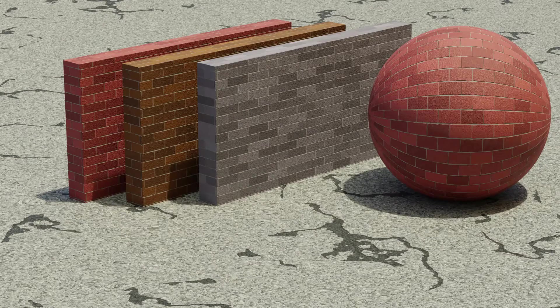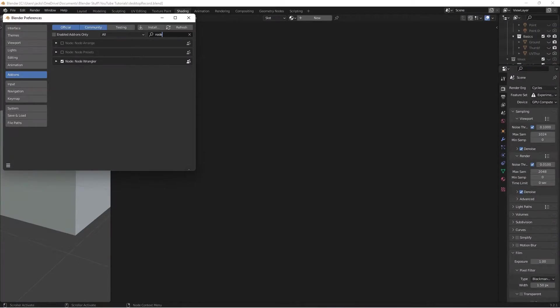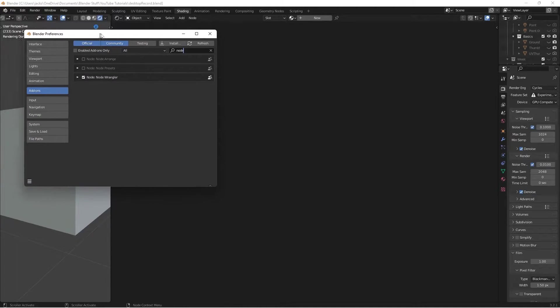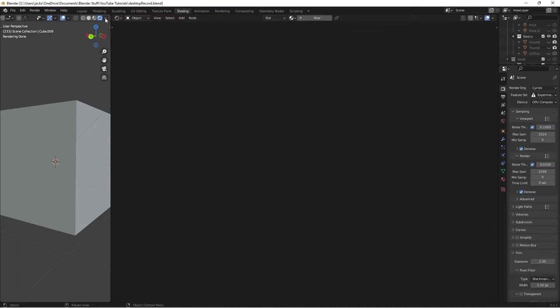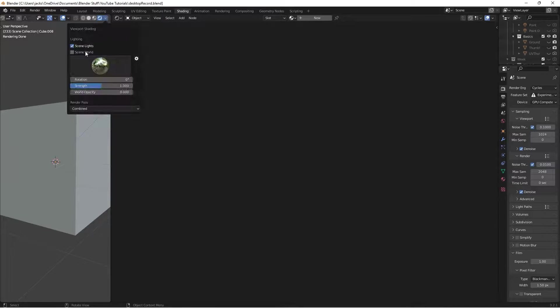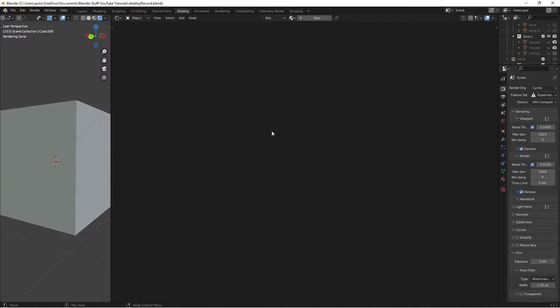Today we're going to be creating this awesome clay brick material that you'll have available for use in all your renders. To get started, let's go over to the shading workspace. Make sure you enable the Node Wrangler add-on so you have all the shortcuts — you'll find that in your preferences. For the lighting, I went to rendered preview, unchecked scene world, and I'm using the built-in forest.